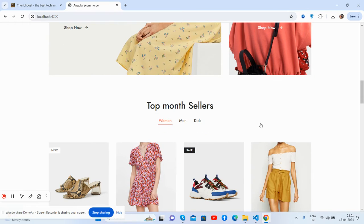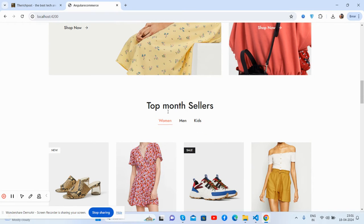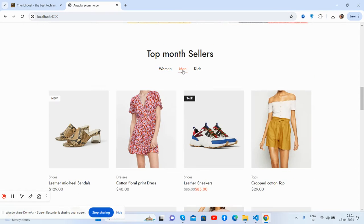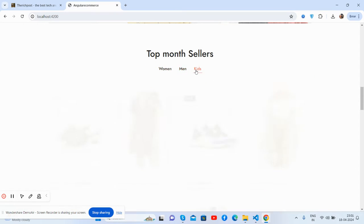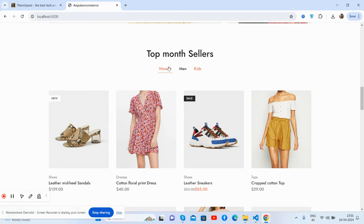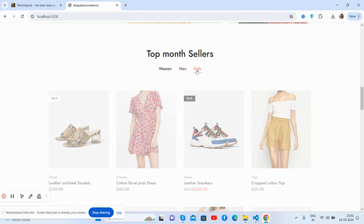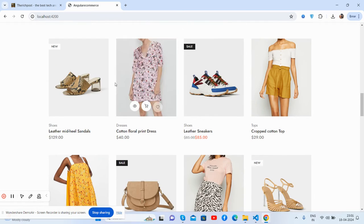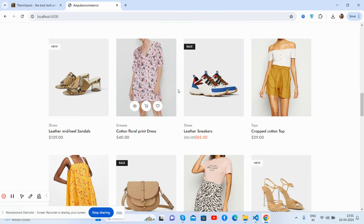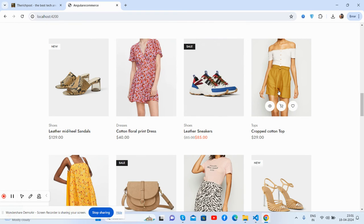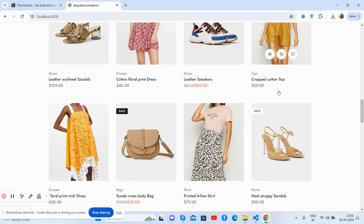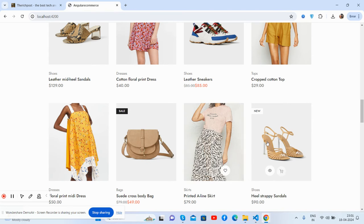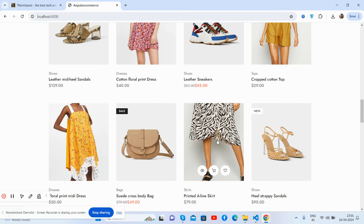The top month sellers with beautiful tabbing effect. See women, men, and kids. See the beautiful hover effect. And guys, I will show you one best thing in the end, stay tuned.